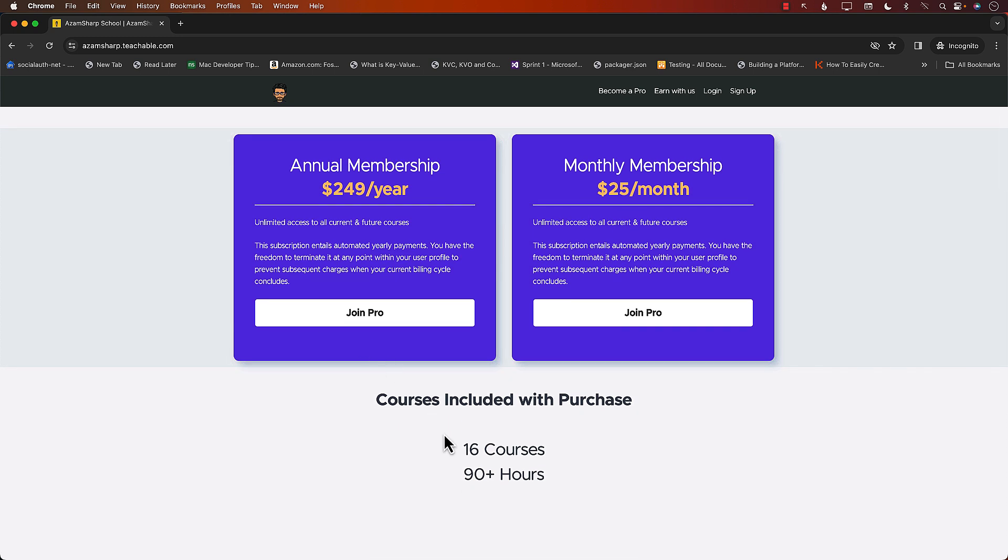Just check out this: 16 courses, more than 90 hours of videos, more than 90 hours of content, and it just keeps on increasing.